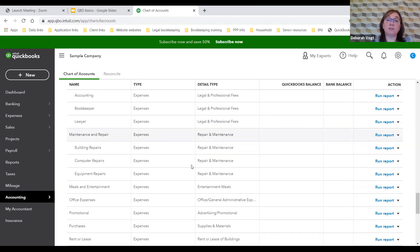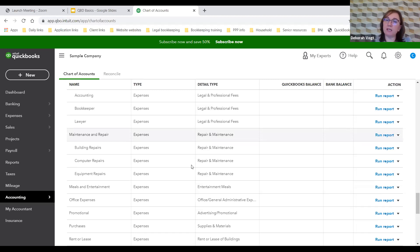We've looked at a lot in Craig's chart of accounts, and he gets two thumbs up because what we don't see is anything related to personal expenses. Personal expenses never belong in business books. They really need to be kept separate. If you have a bank account and credit card for the business, and bank account and credit card for personal use, keep those divided. You will be happy you did.